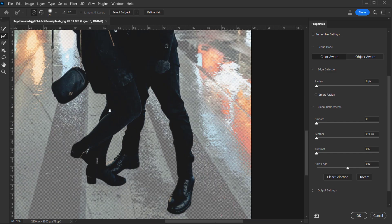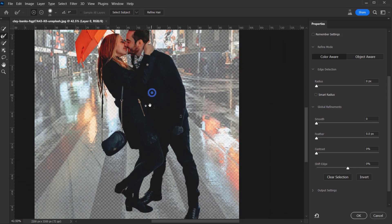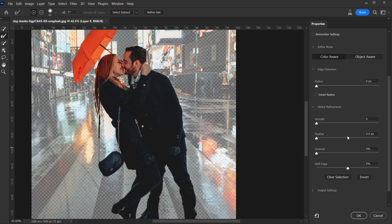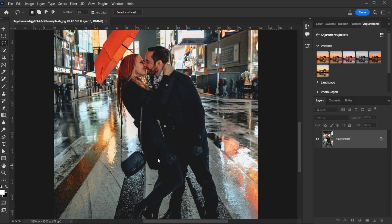I'm happy with this now. I'll add some adjustments: I'll set the Radius to 3 pixels, smooth out the selection to about 7, and shift the edges to around minus 8. Then I'll press OK.